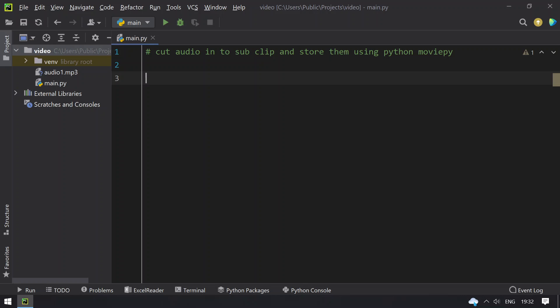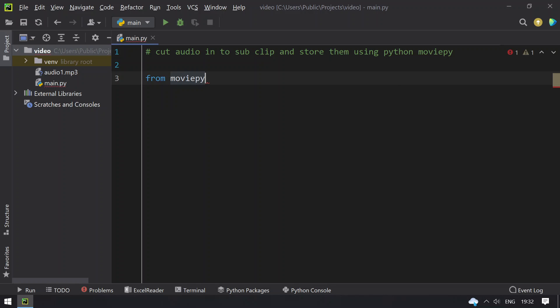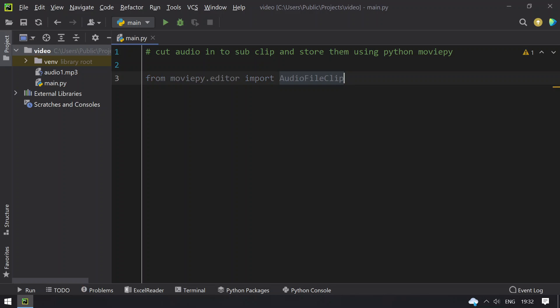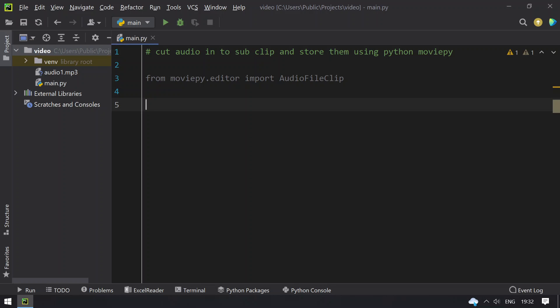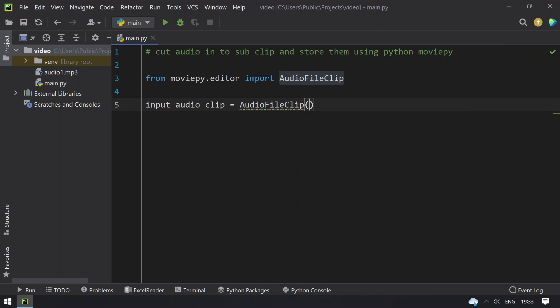First I will import the moviepy, that is only one function from the module. So from moviepy.editor import AudioFileClip, and then take the input_audio_clip equals to AudioFileClip and input is this file, that is audio1.mp3 in the quotes.